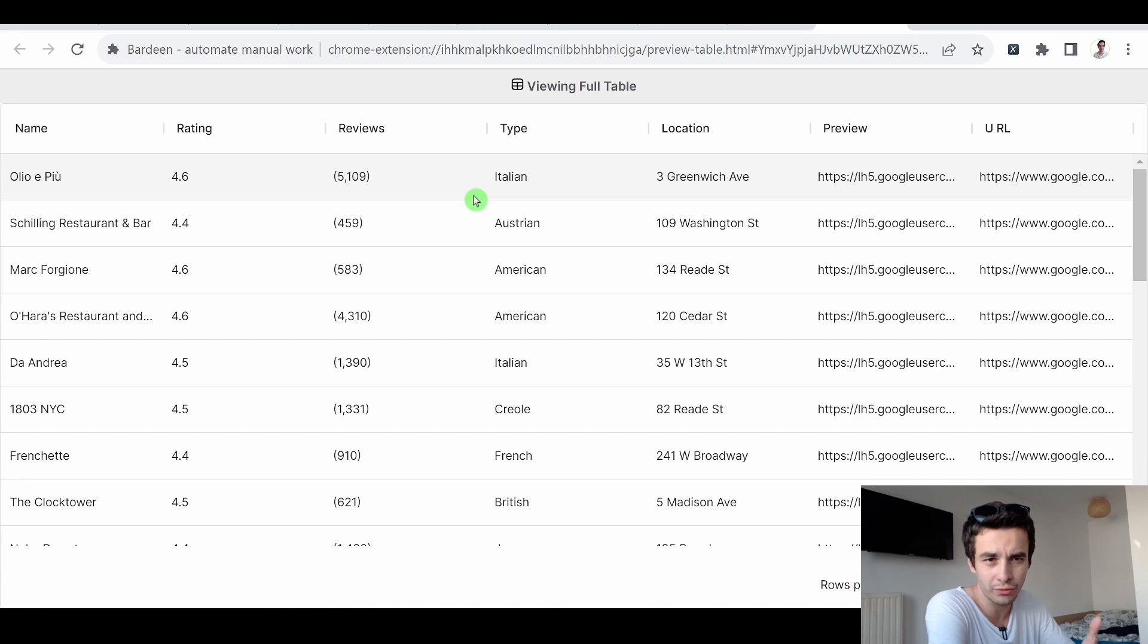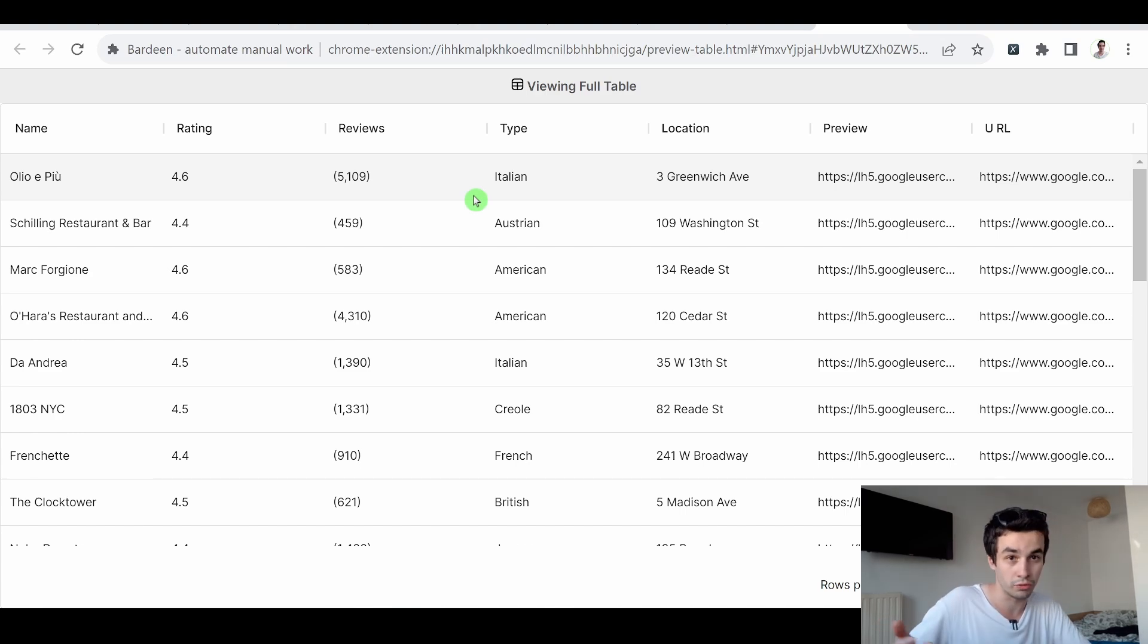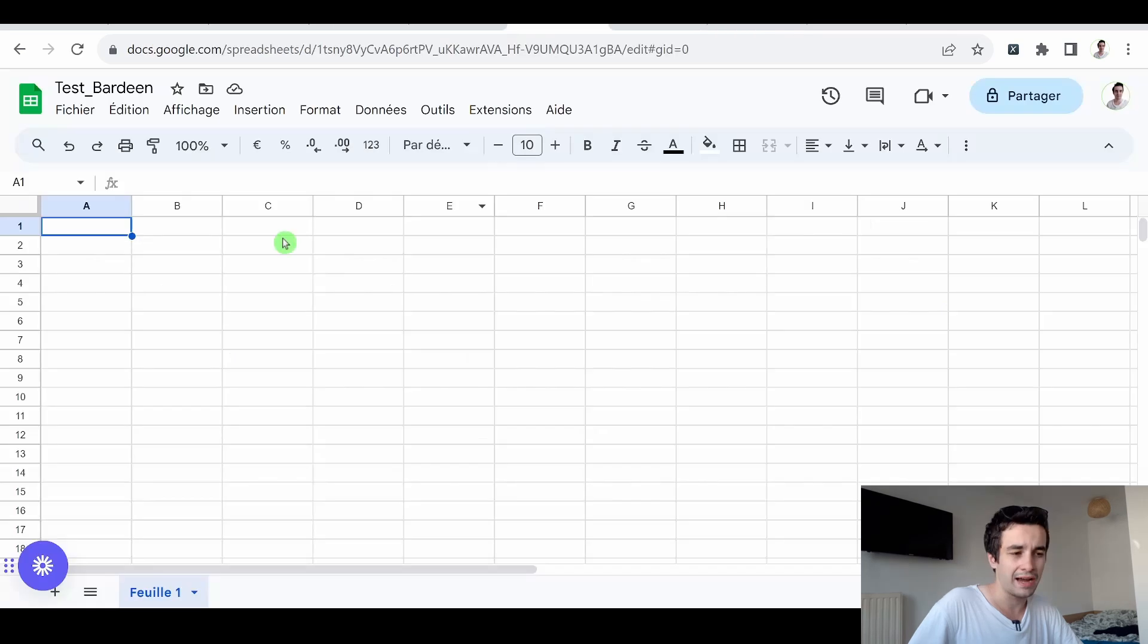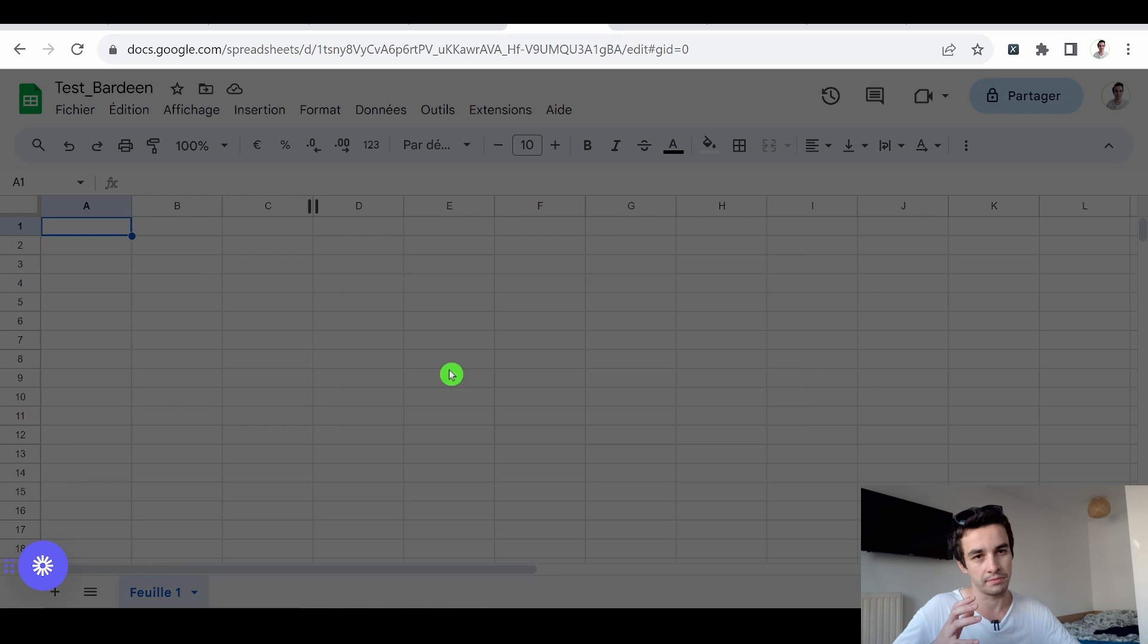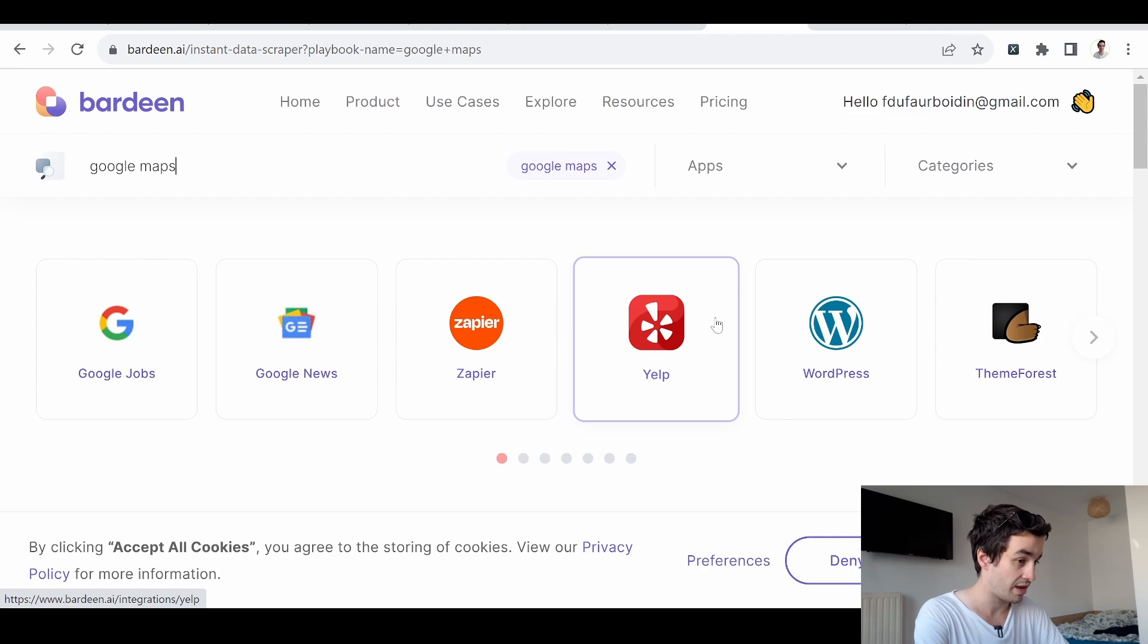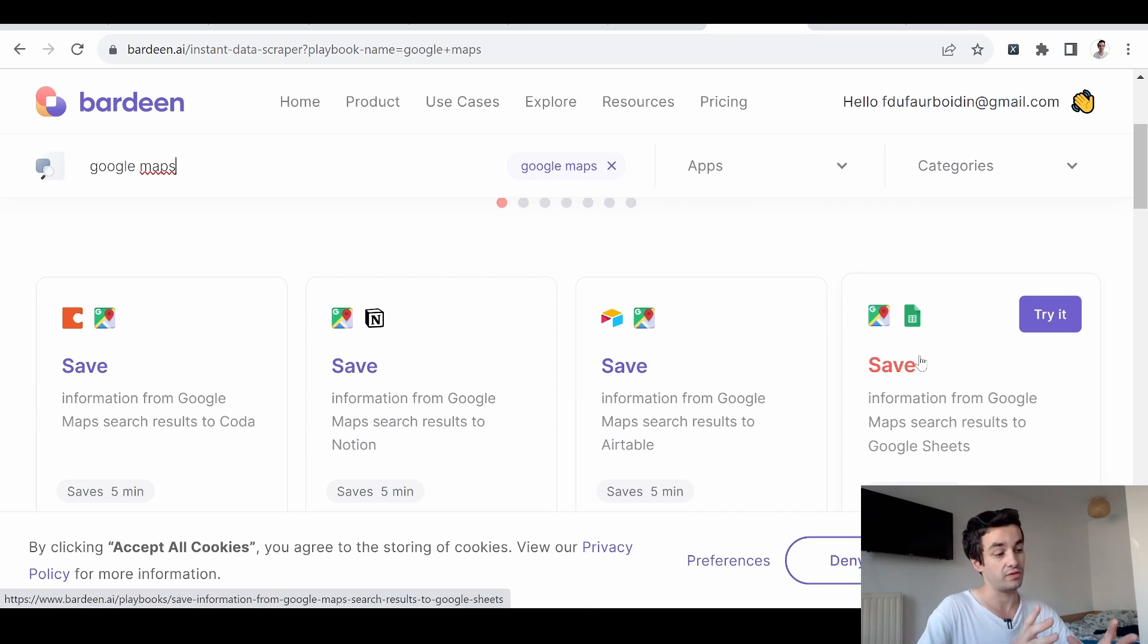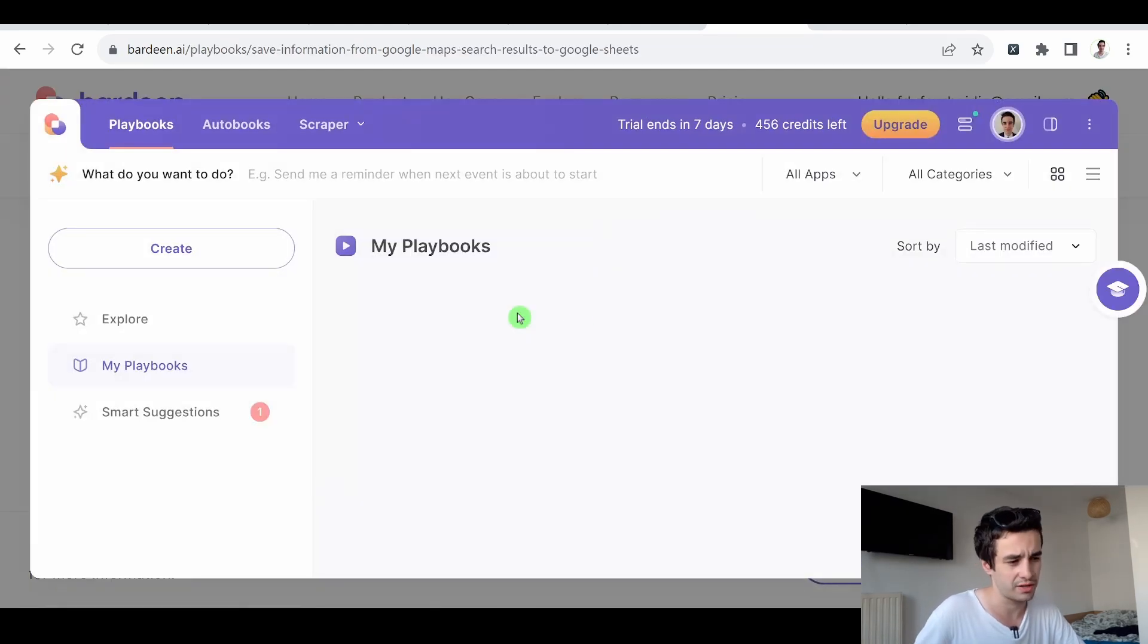Indeed, we have the result, we get the result, but we cannot save it. I can save it on a Google spreadsheet. Let's do that. Let's come back to Bardeen and let's use another scraper. I created a new Google spreadsheet. I click on share and I make sure I will make it public. The process remains the same, Google Maps, but this time we will click on that one. We will save information from Google Maps search results to Google Sheets. I click on try it.